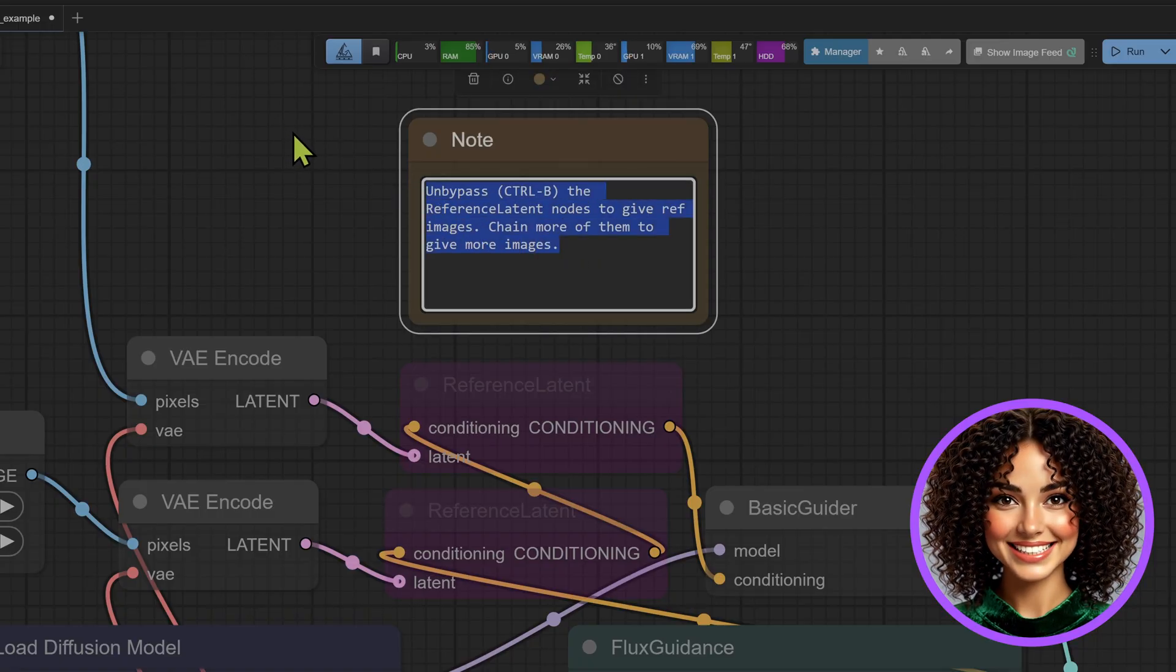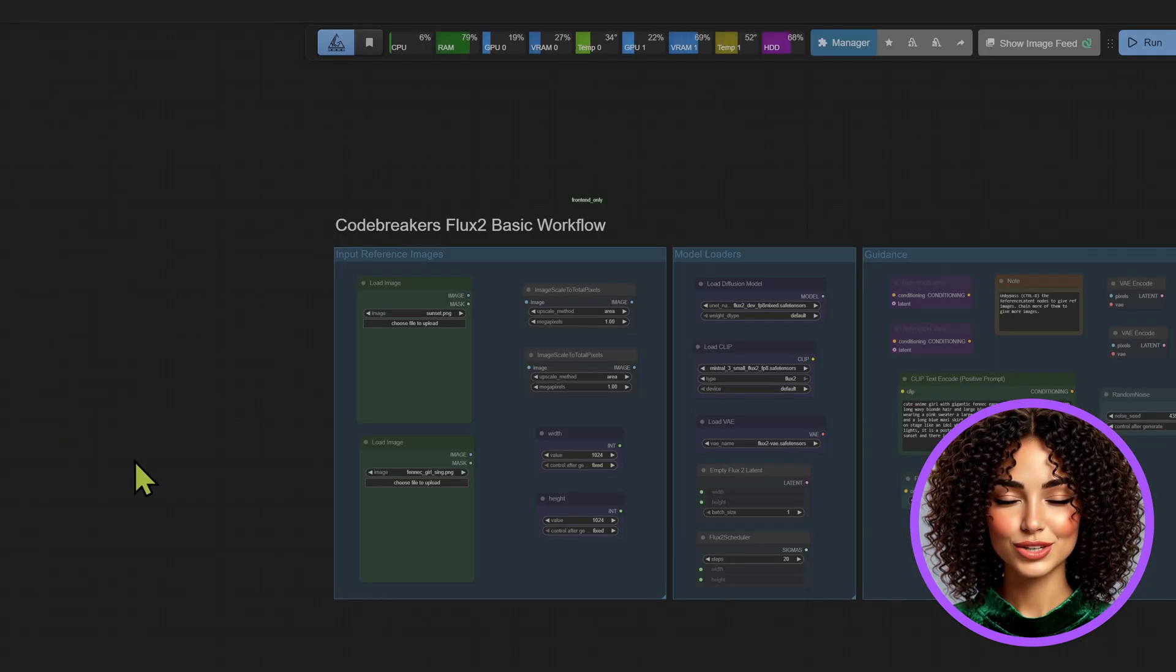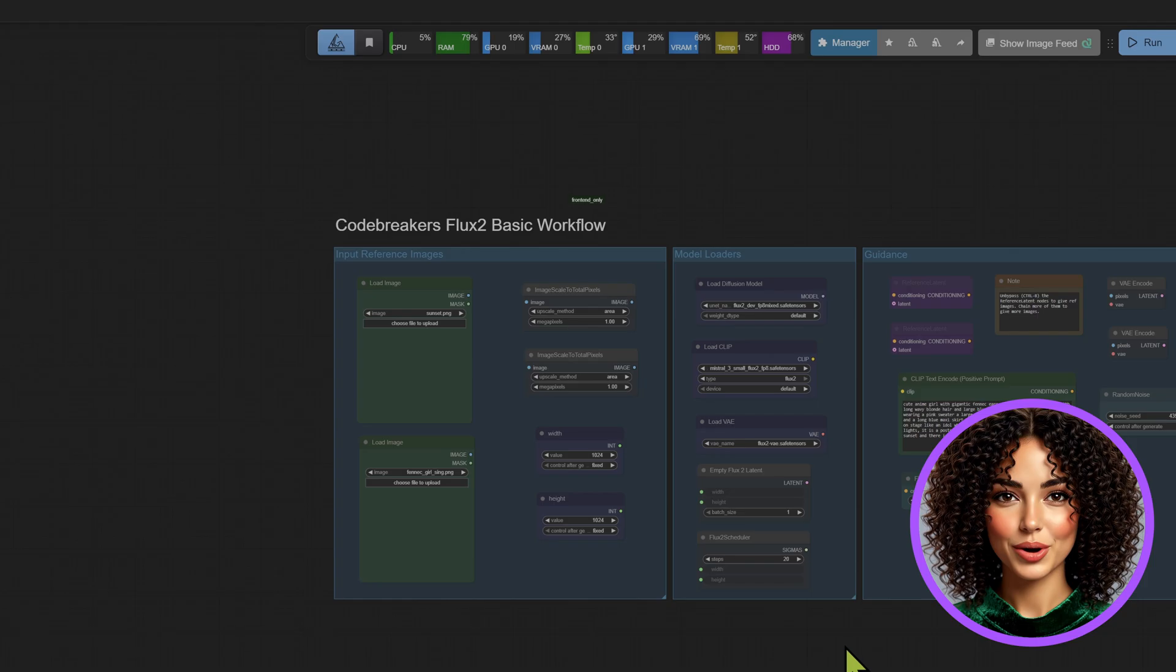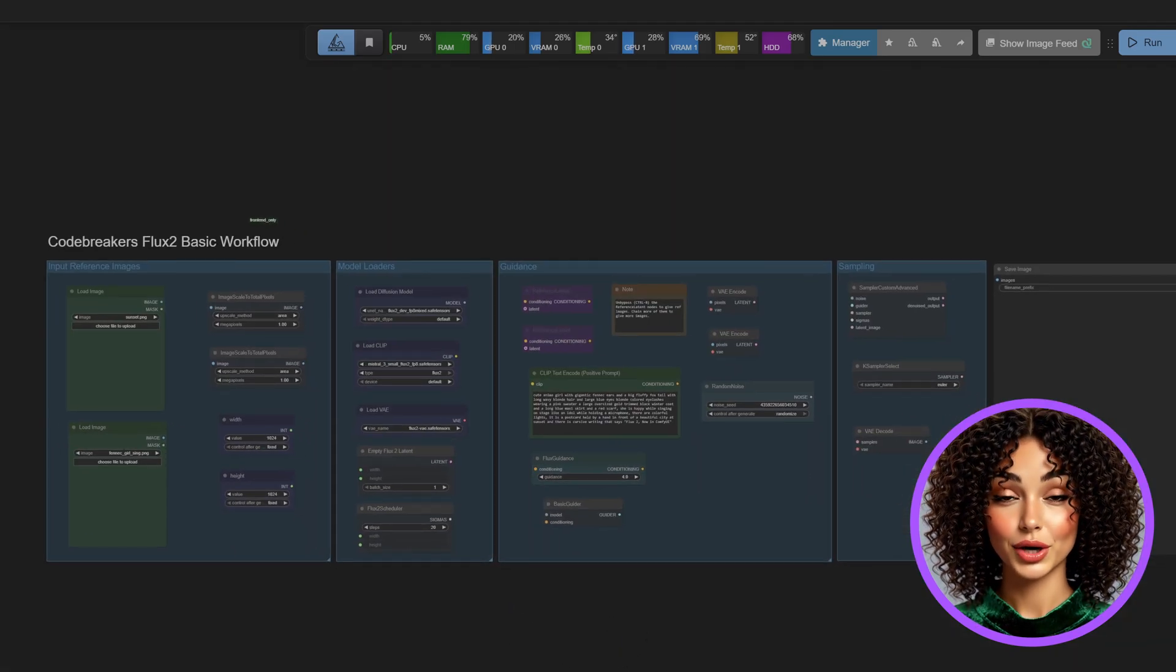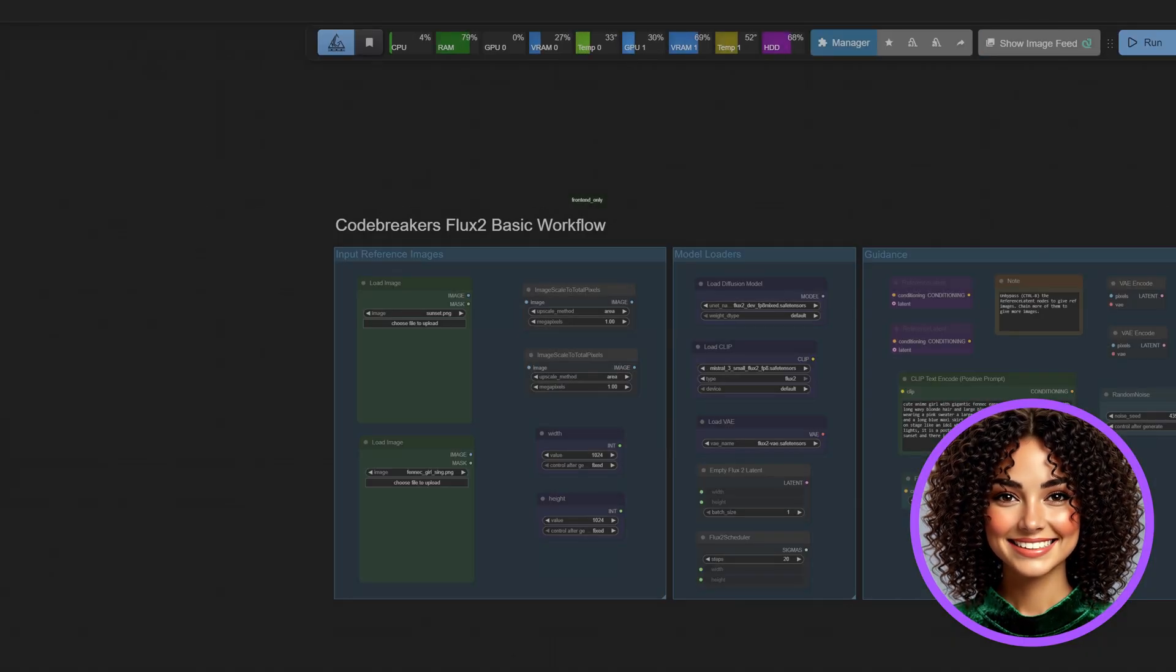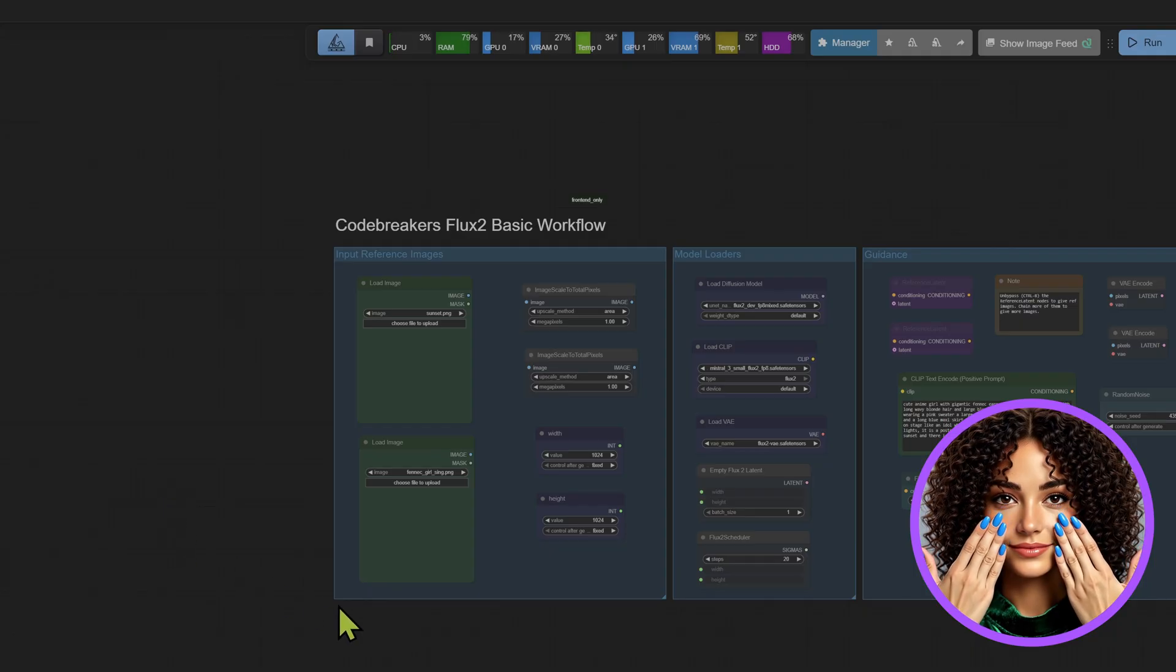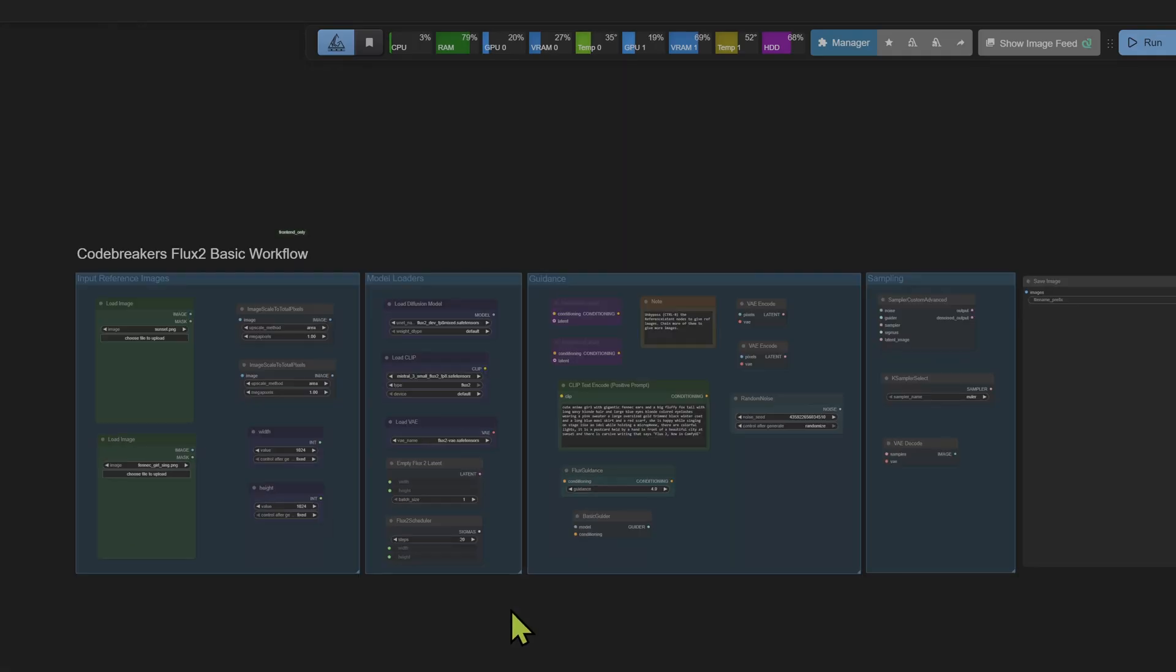You can enable these or even add more to guide the generation style or composition. Manny has already been experimenting with this and has built a custom optimized version of this workflow. It's cleaner, organized and ready for advanced testing. You can grab that updated workflow right now on our Patreon or the Code Breakers website, links are in the description. I'll hand it back to Manny now to show you exactly how this looks in action. Over to you Manny, Astra over and out.